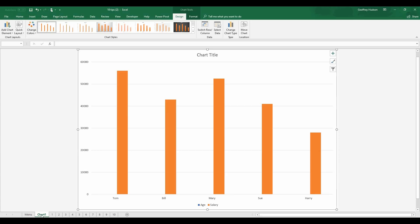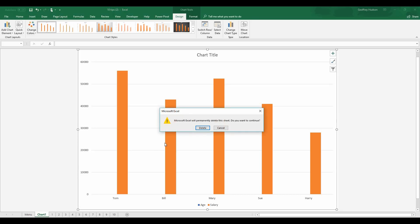The chart will also appear as you'll see down here in the sheet area that it has its own sheet which I'll now delete. So I'll right click and delete, confirm the deletion.